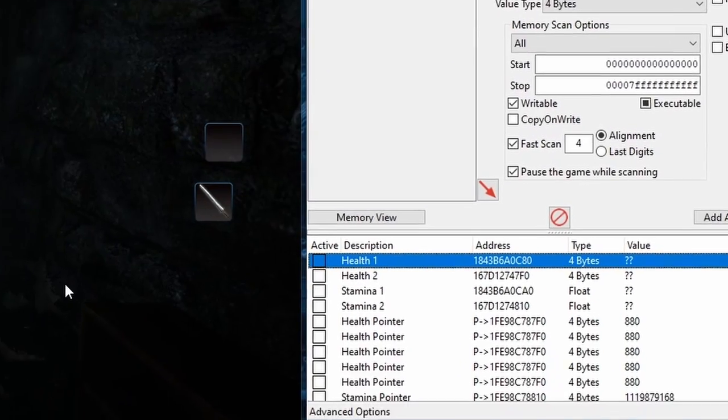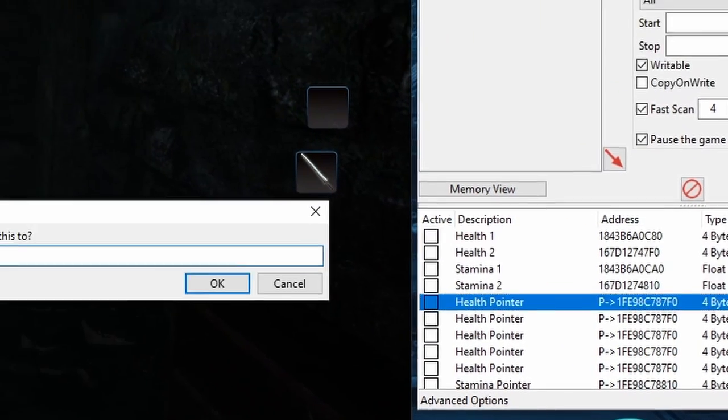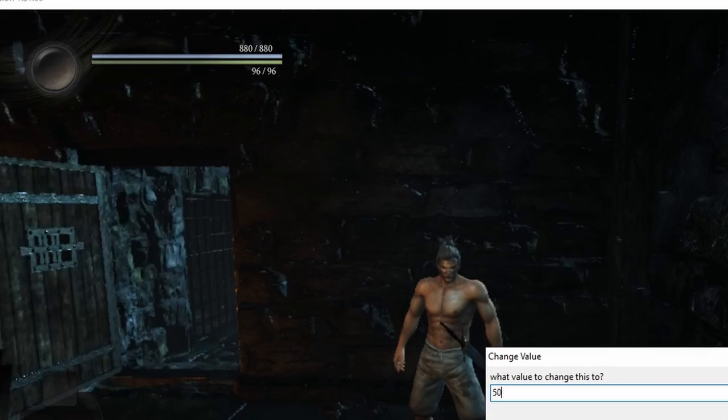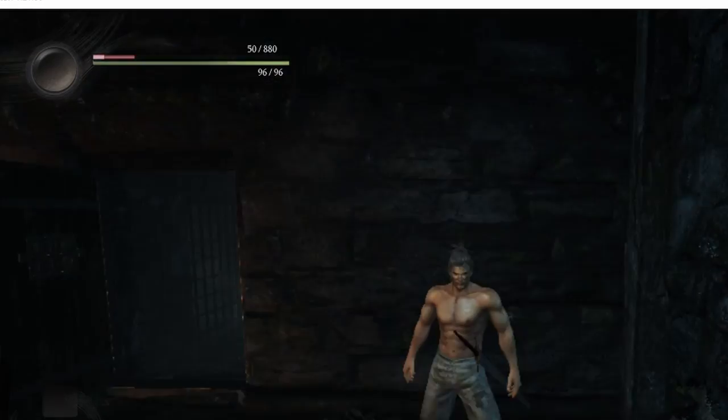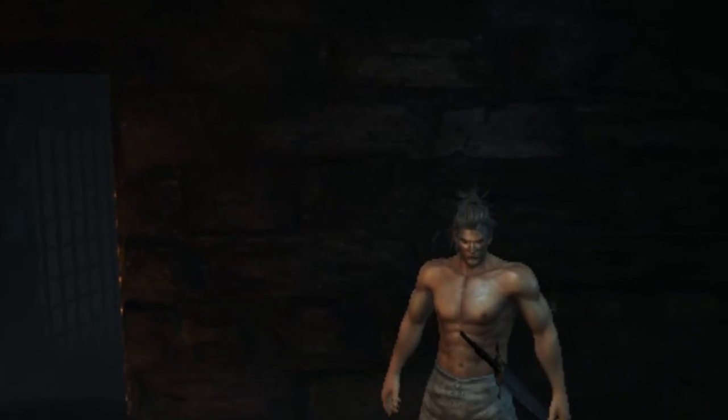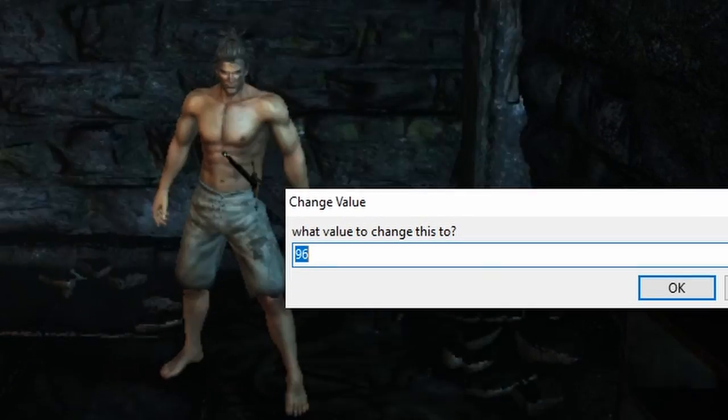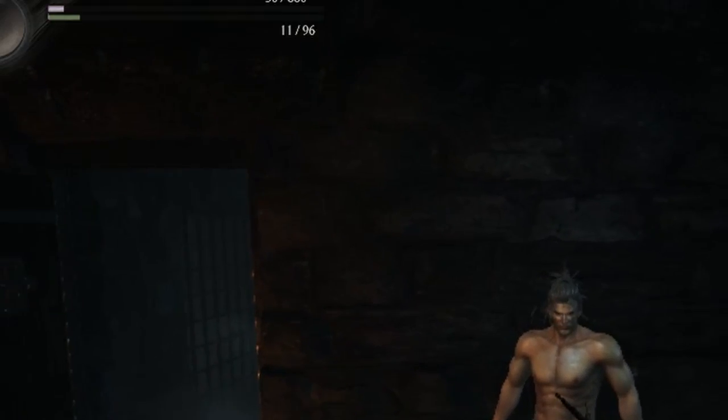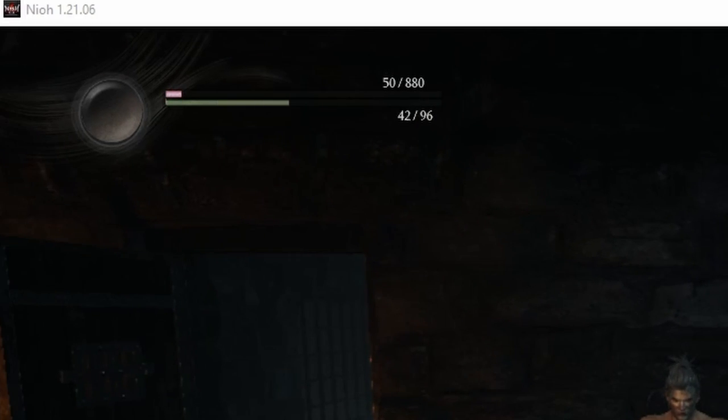And to show you these pointers are valid, I'll change Health to something like 50, which also changes it in the game. Then I'll change Stamina to something like 10. And you can see that worked too.